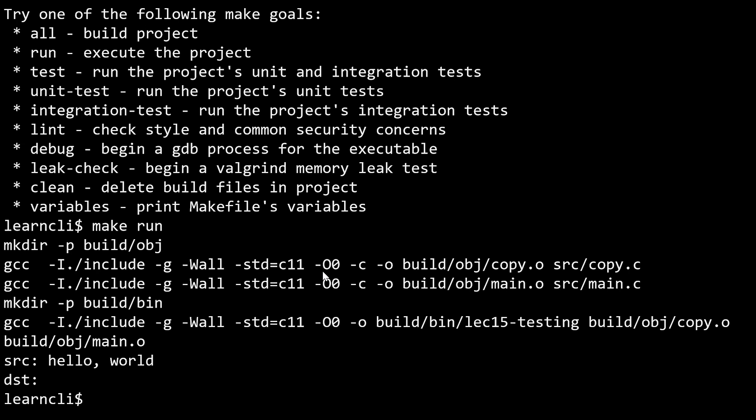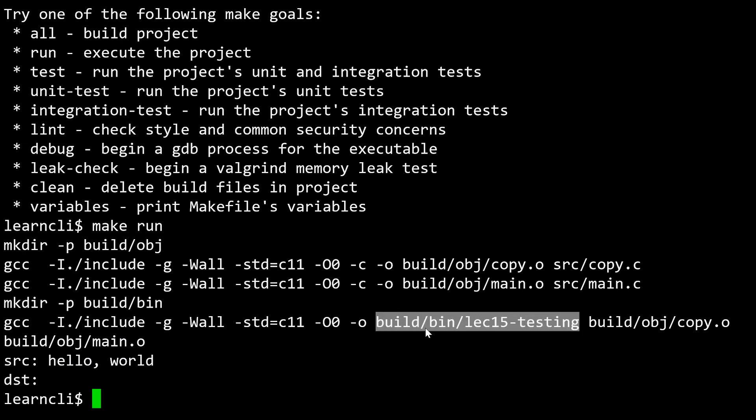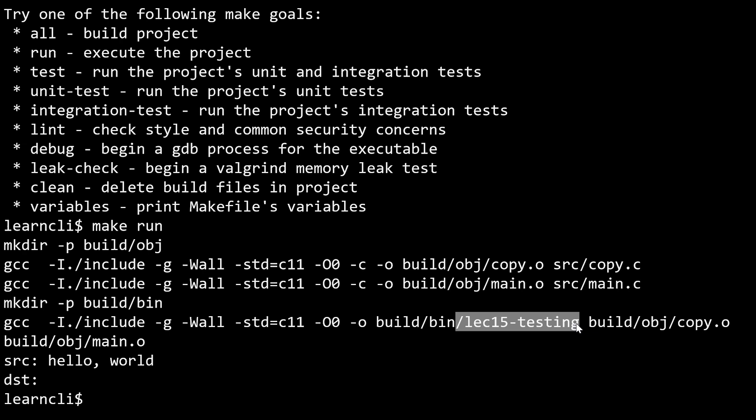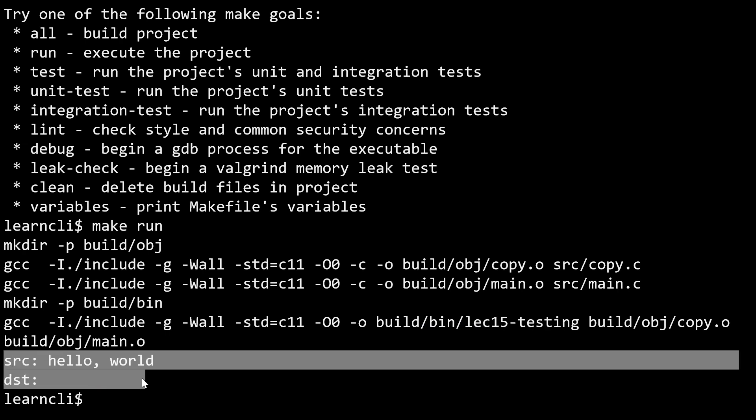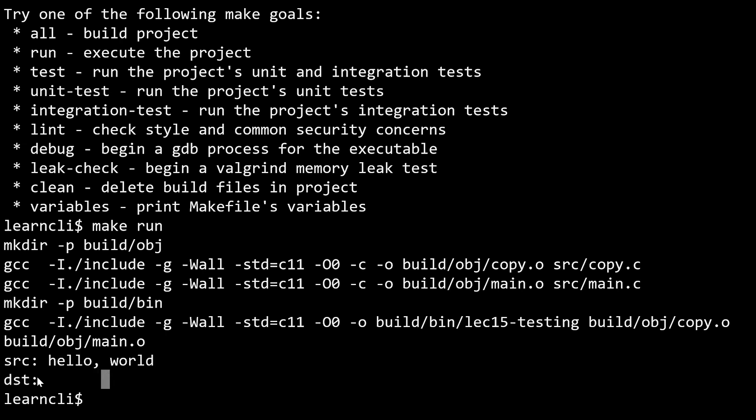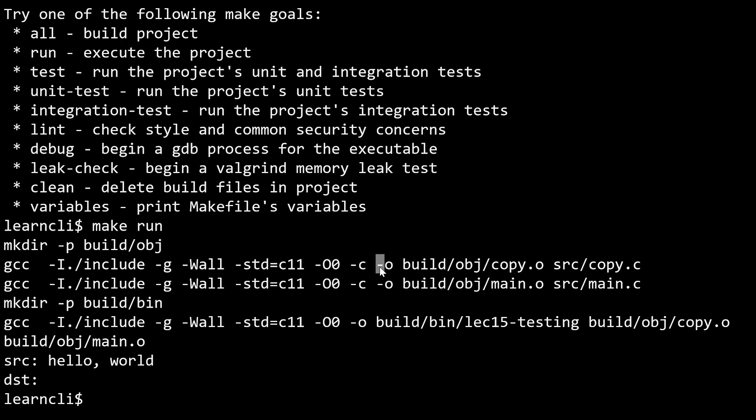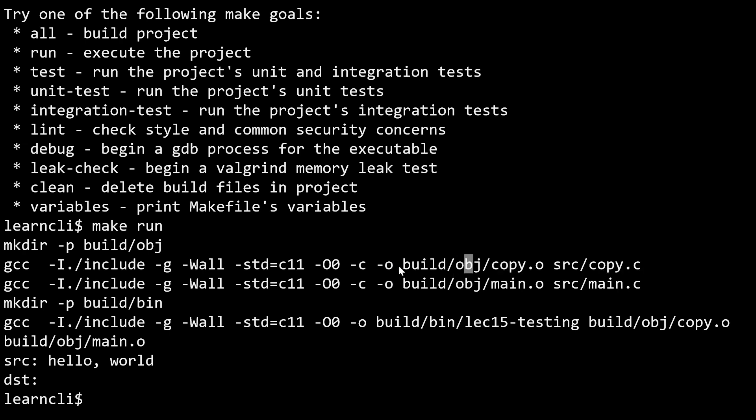Notice that when I ran make run, we built the object files for both the copy.c file and main.c. We built a program that was named lecture 15 testing. Notice that this program was built to a build directory, and then within that build directory, a binary directory. This is where our executables are going to be. The file that we could run is lecture 15 testing. That project or that file was actually run, and we saw that the output was source hello world and the destination. We haven't really implemented this project yet, so there's nothing in the destination. The other thing I want to point out is notice that the output of our object files is in the build obj folder.